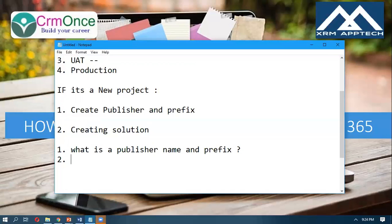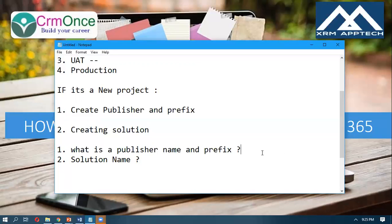And you need to ask about the solution name. If nobody is giving you answers to these questions — what the publisher name is, what the prefix is, what the solution name is — and they are not able to tell you, then you can make a general decision. We typically give the company name for which we are building the solution as the publisher name, and take the first three or four letters of that company name as the prefix. The project name we keep as the solution name.